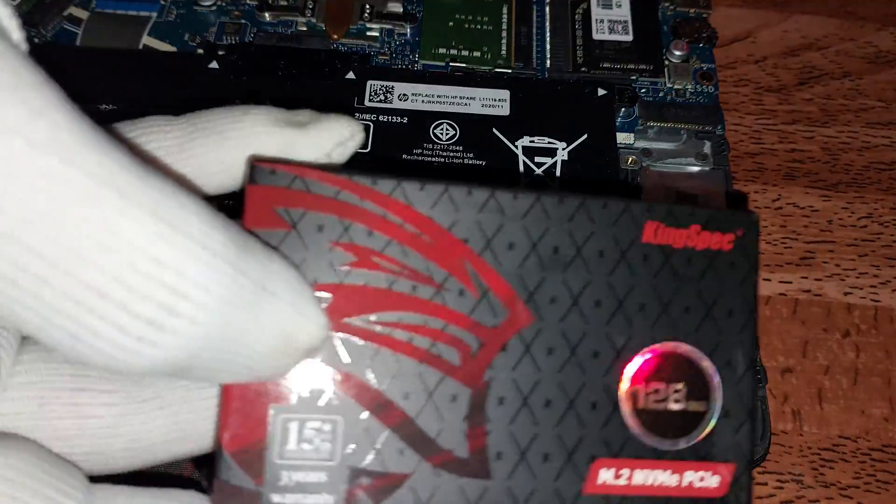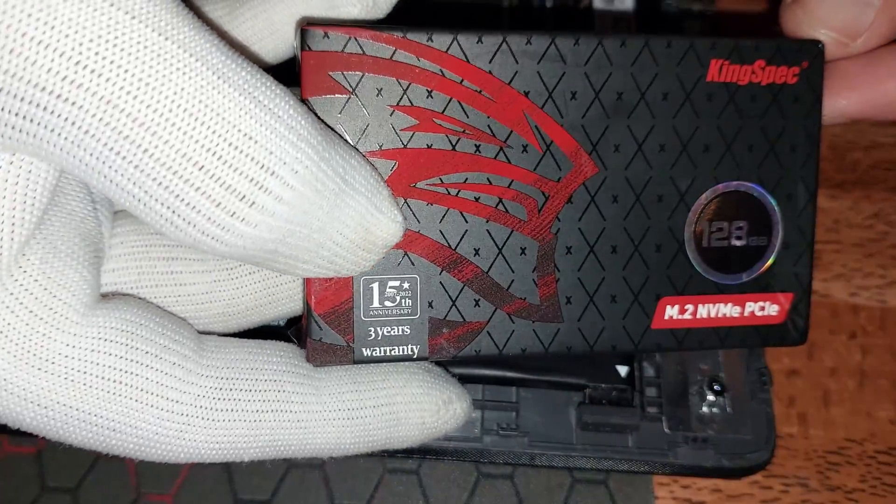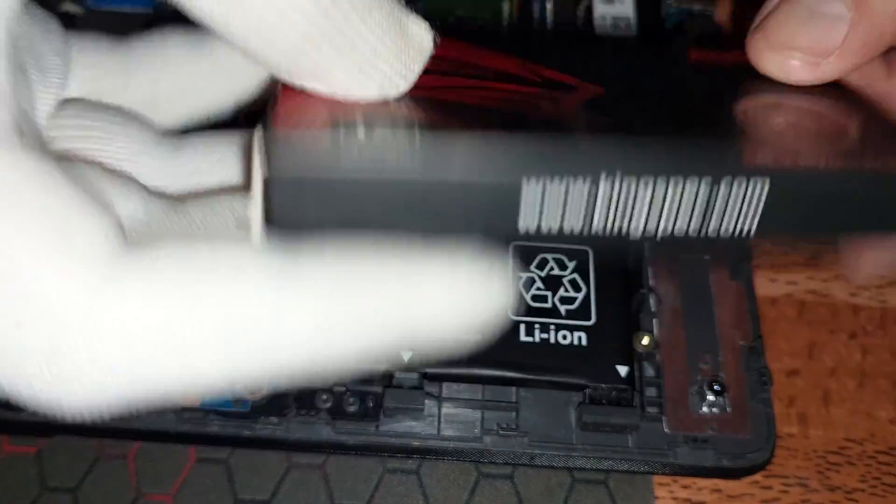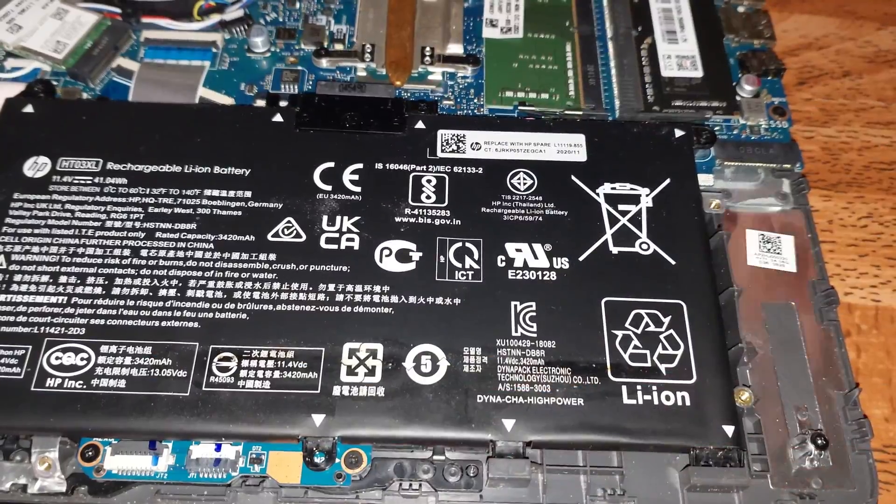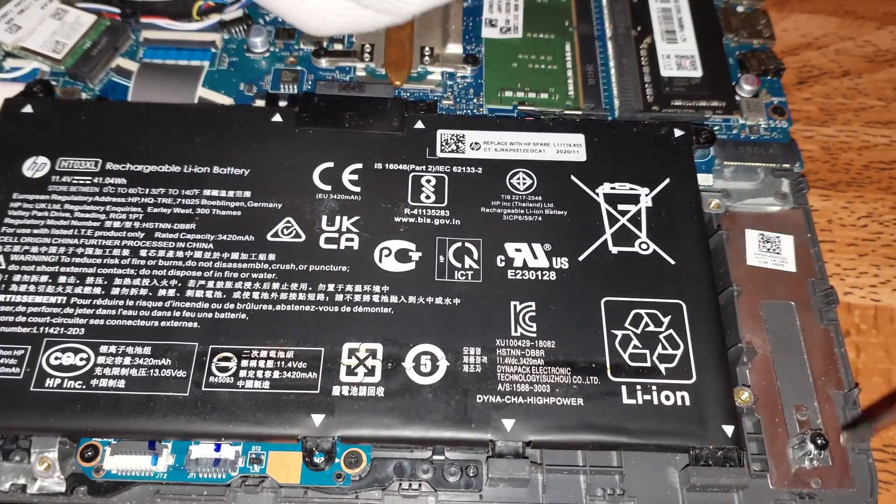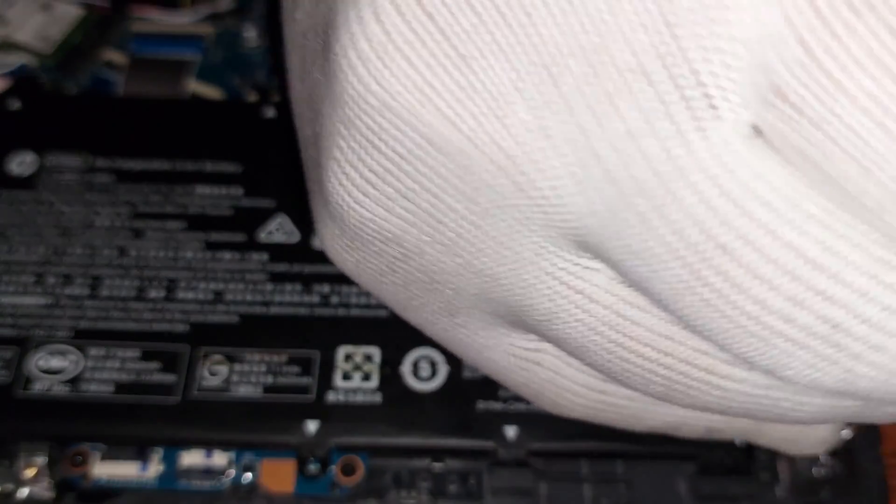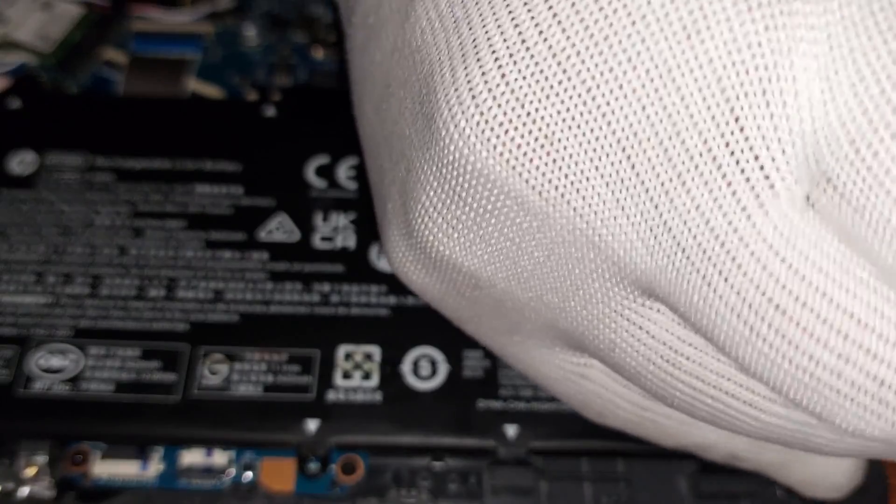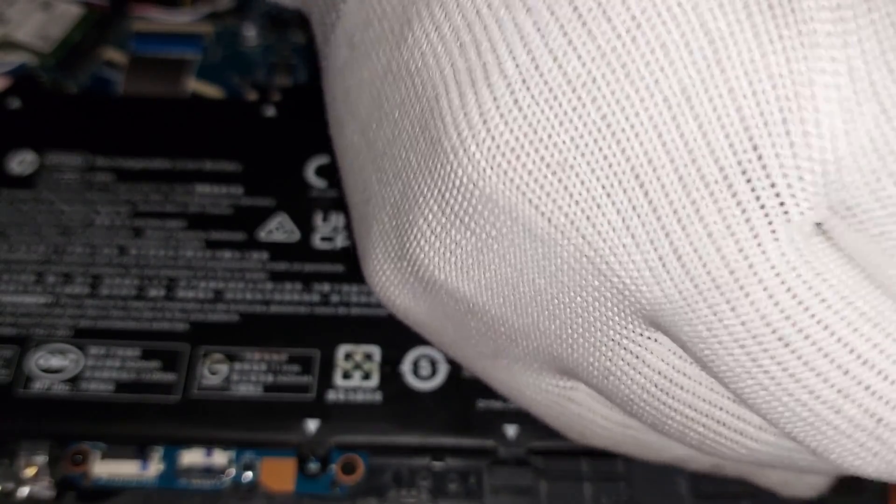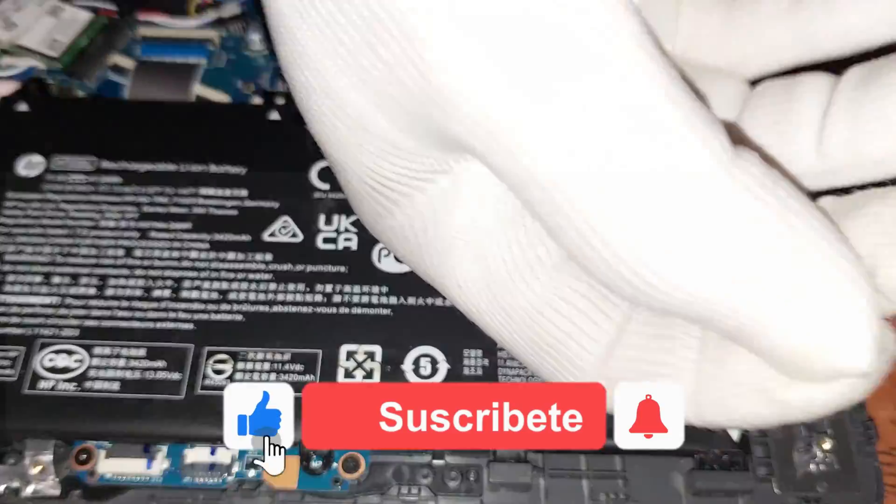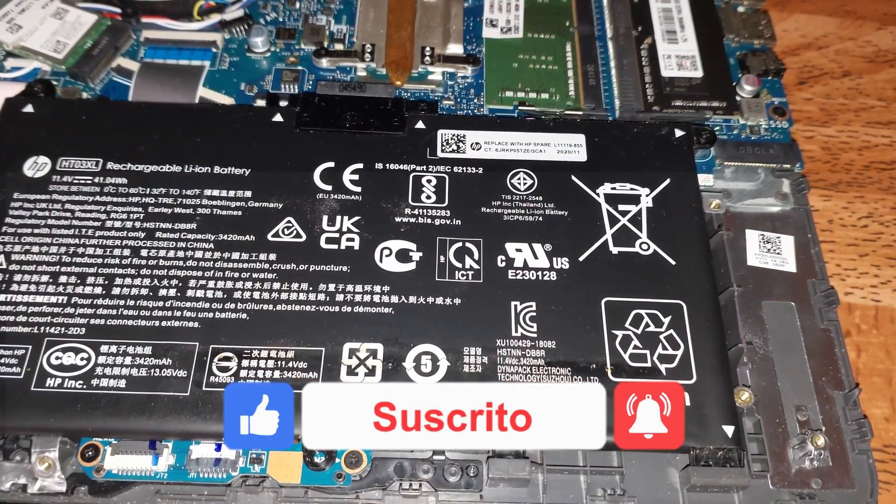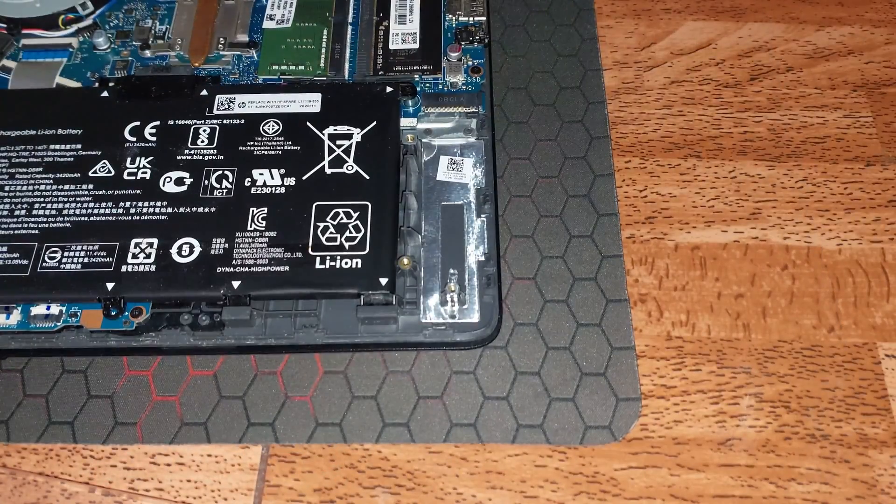Continuamos chicos y chicas. Vamos a proceder a colocar la SSD de tipo M.2 NVMe de 128GB. ¿Cómo lo vamos a colocar? Retiramos primero el tornillo y seguidamente vamos a proceder a instalarla. Recuerden más adelante en el video voy a colocar las especificaciones técnicas de este computador para saber cuál memoria RAM y qué tipo de SSD le podemos instalar.